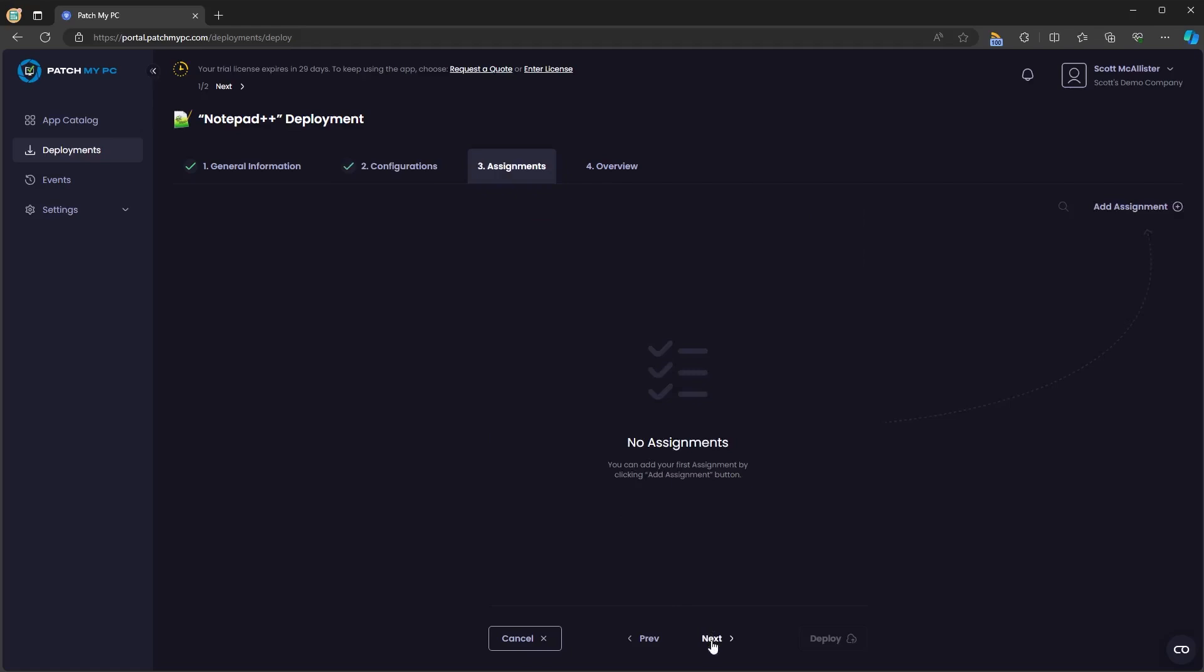Under assignments, you'll be given four options available, required, update only and uninstall.